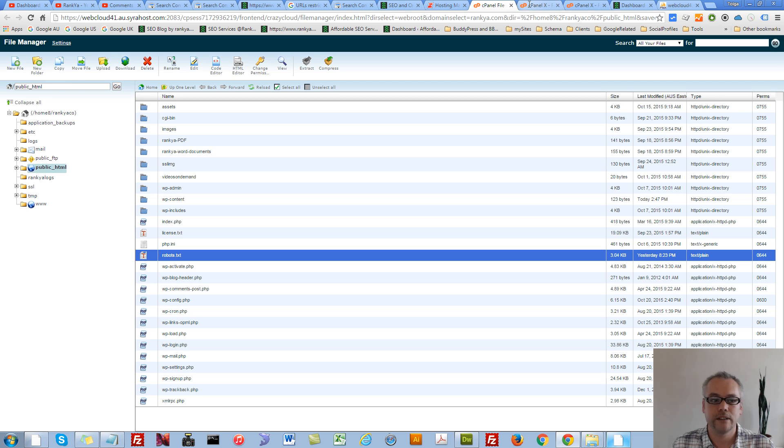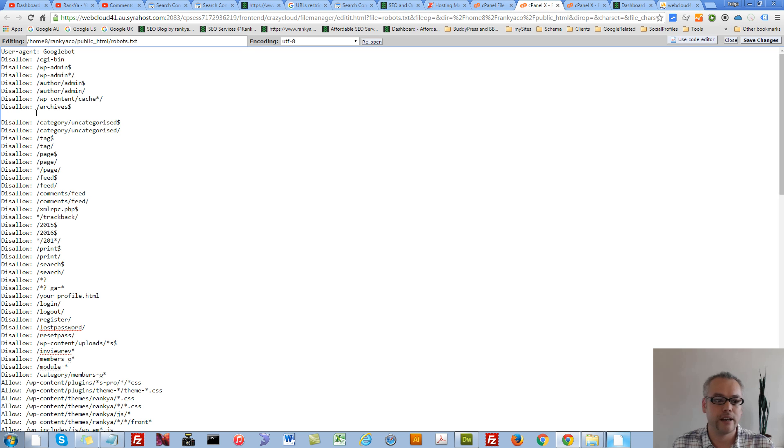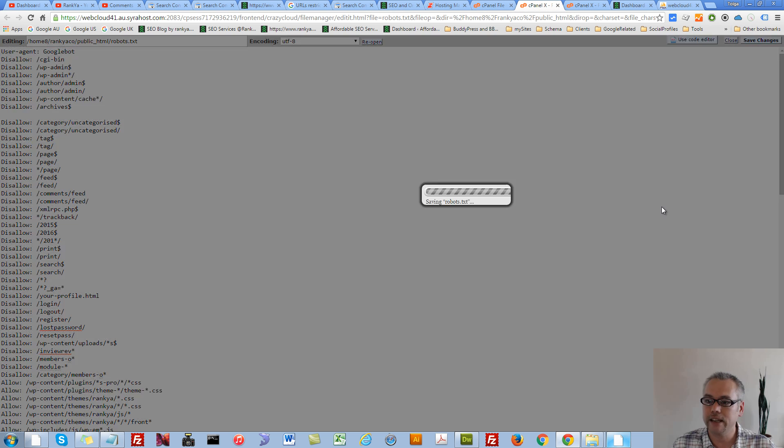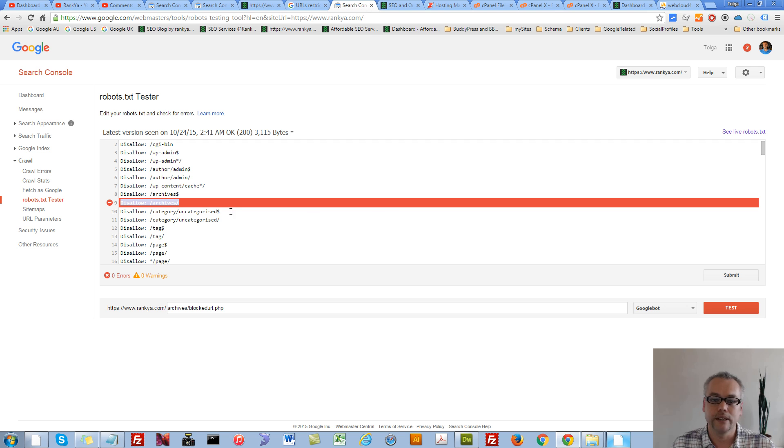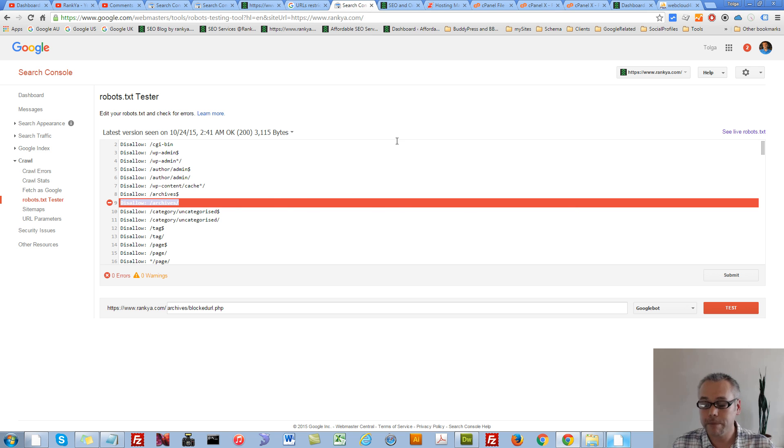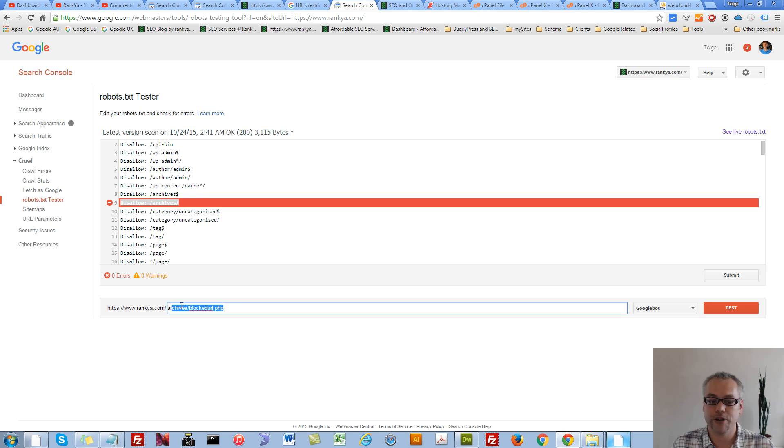So now, when I deleted that, if I save, next time when Google comes and crawls my website, everything will be okay.